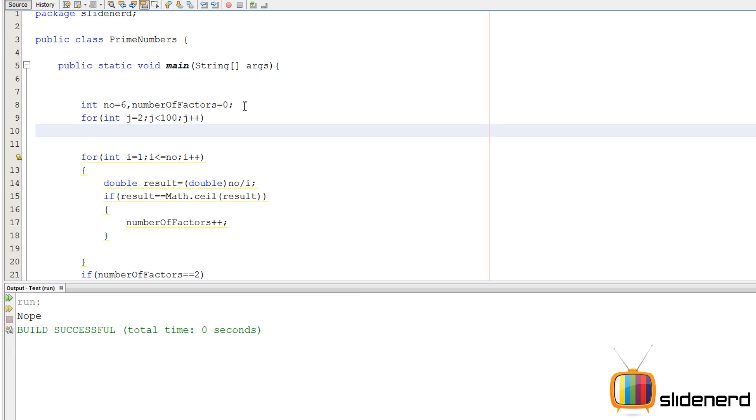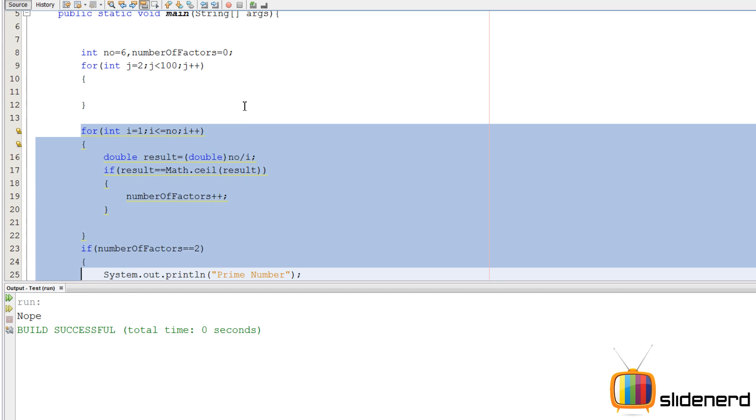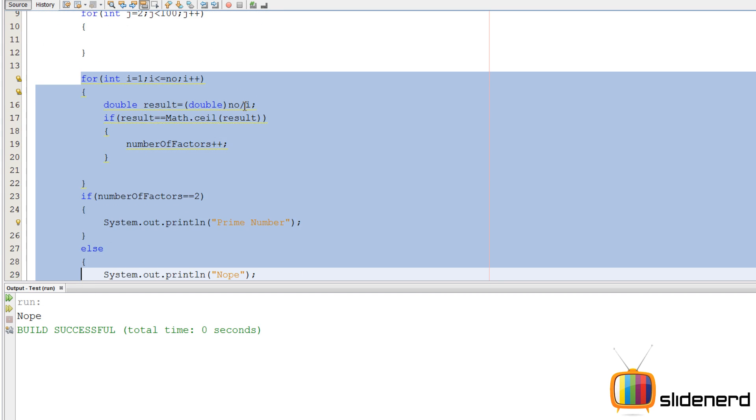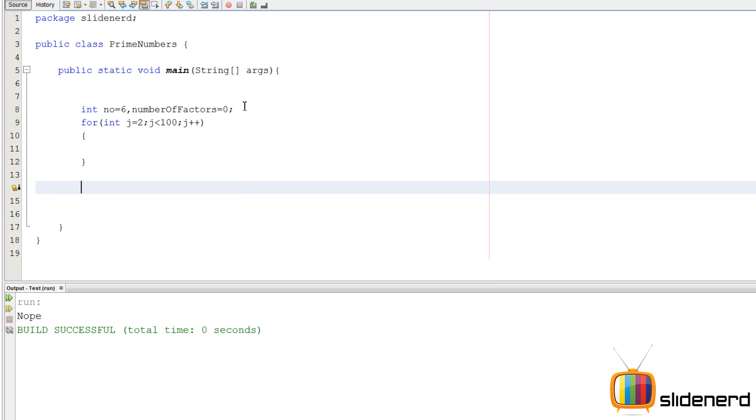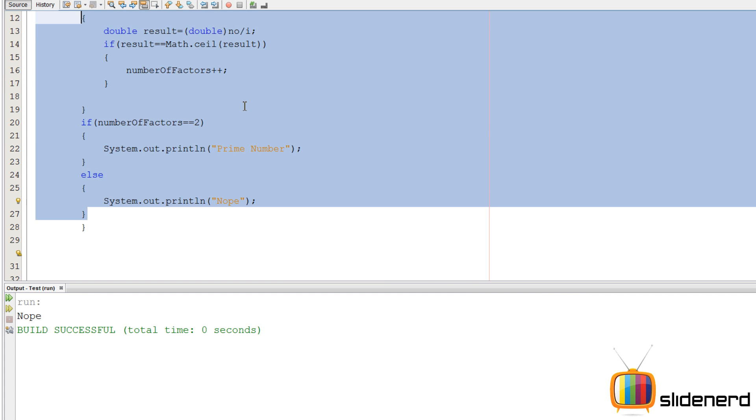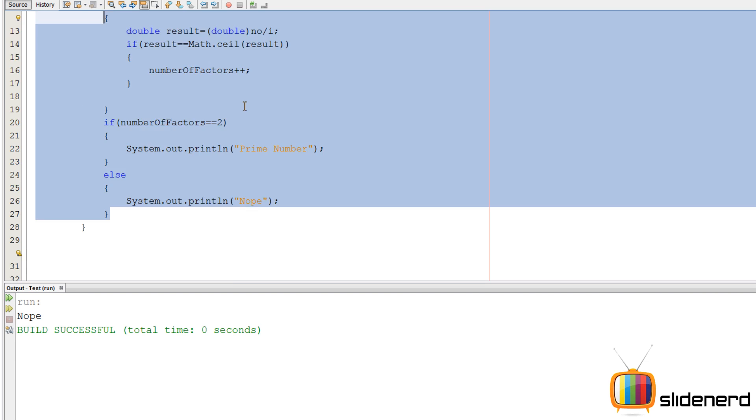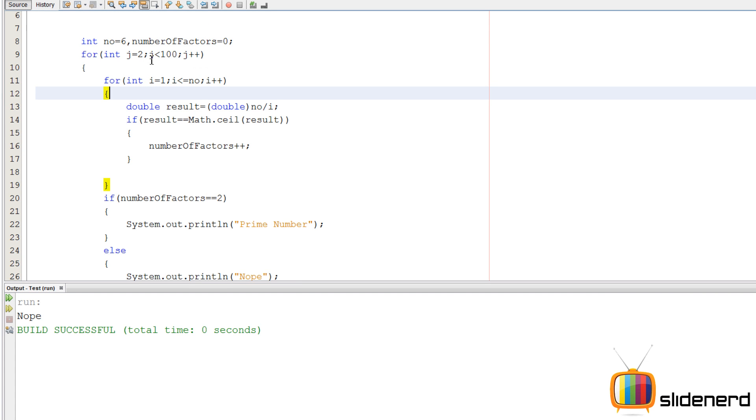So here in each step inside the for loop, j is going to be a number. I'll copy paste this entire code which is for testing one number and put it inside the outer for loop so that every number is going to be tested this way.